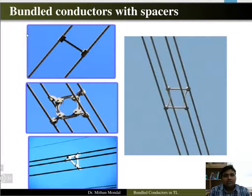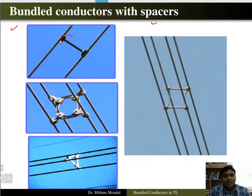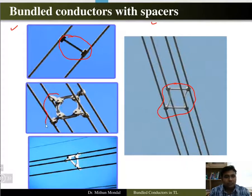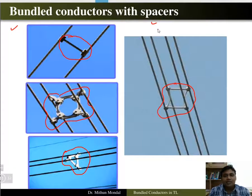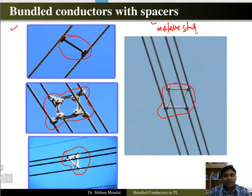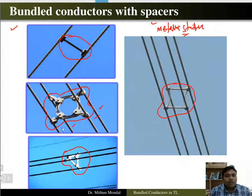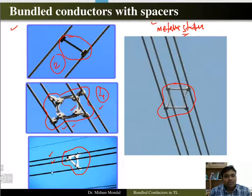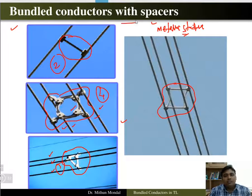Here we can see the picture of a bundle conductor and the spacer. Spacers can have any configuration or shape; they are metallic structures that connect the conductors in a group. Here you can see one, two, three, and four conductors connected by a spacer. Two conductors can be connected by a spacer, or three conductors in different horizontal or vertical configurations — this is the bundle conductor with spacers.